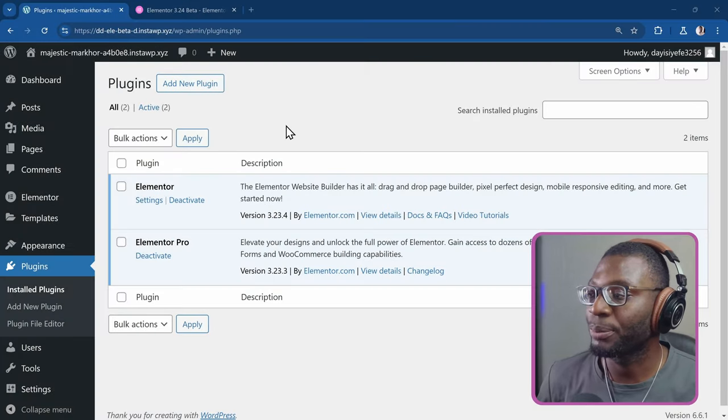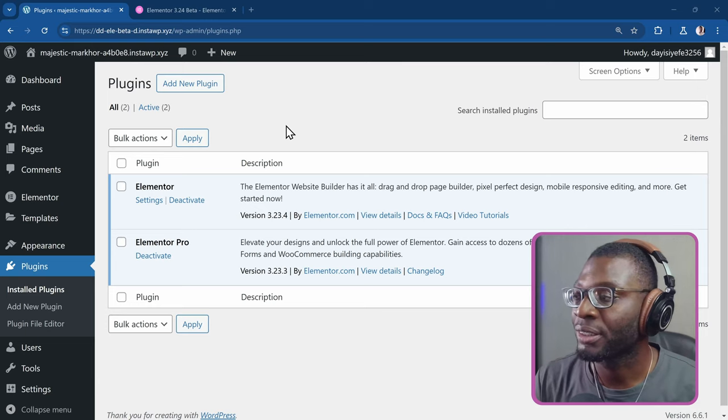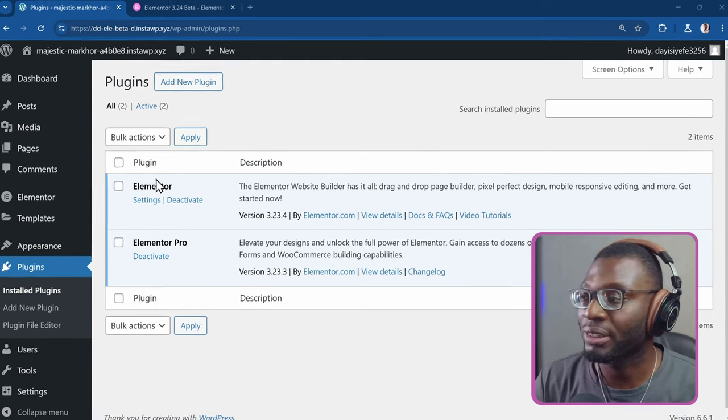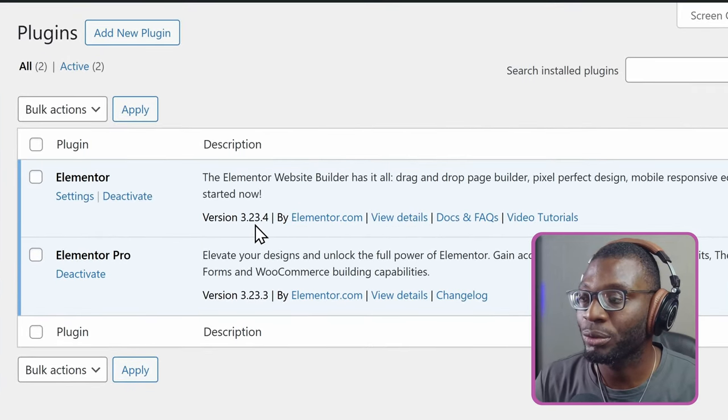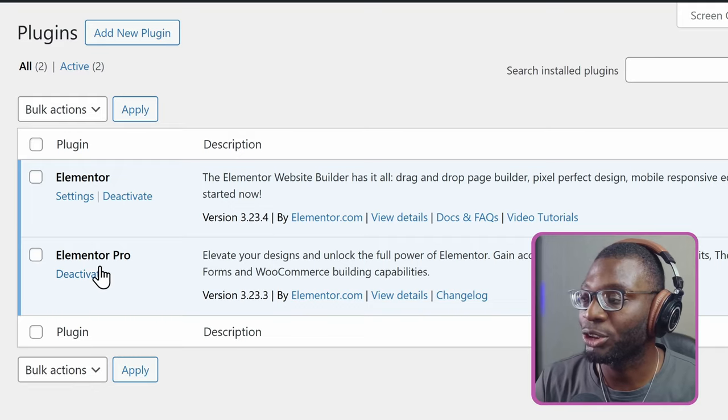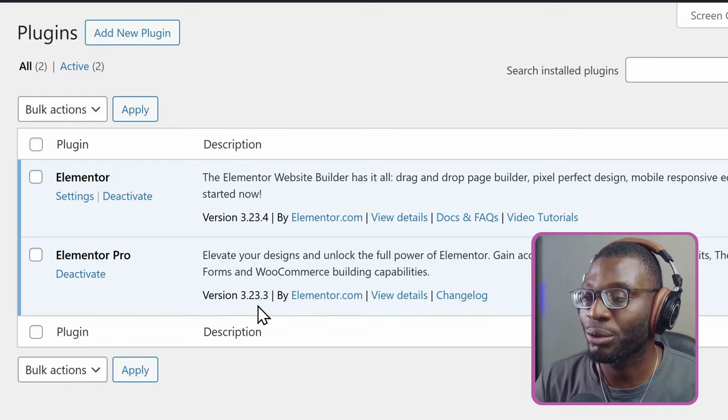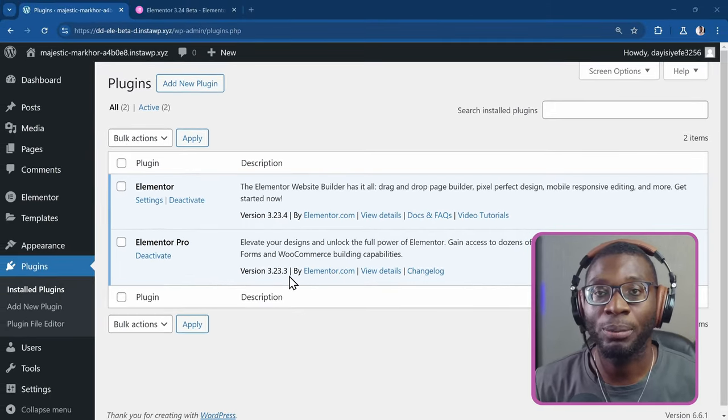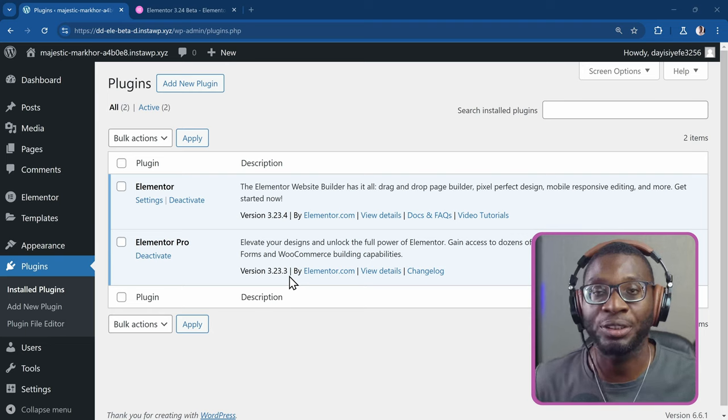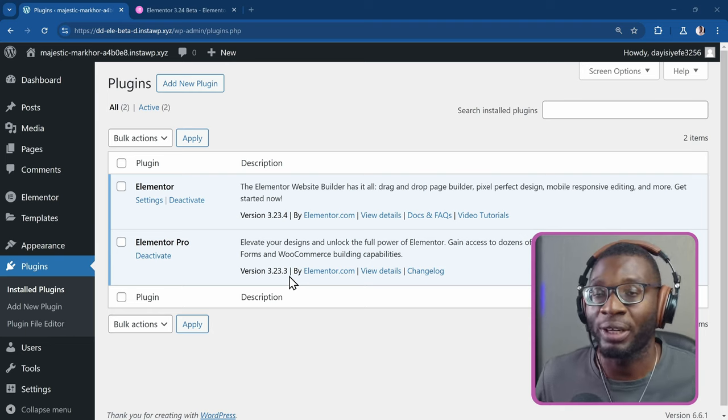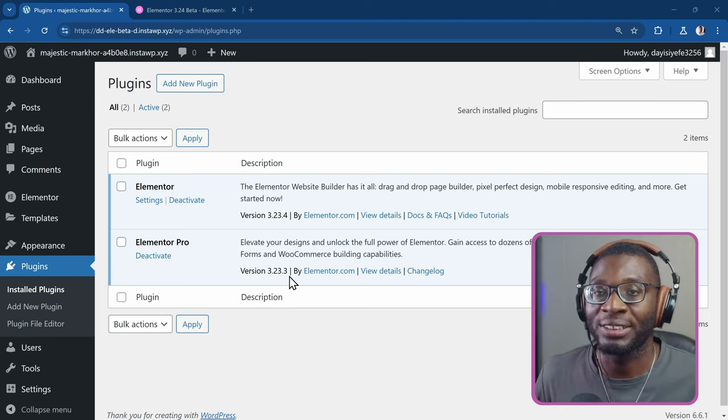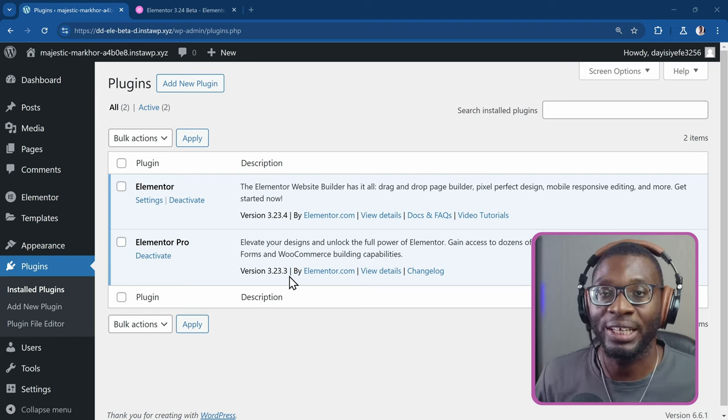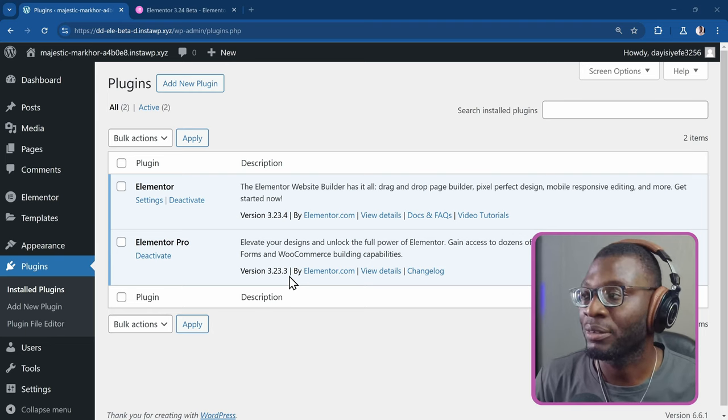Here we are on the WordPress dashboard in the plugins area. I have currently installed Elementor version 3.23.4 and Elementor Pro version 3.23.3. If you've watched Paul's video, which I'll link to in the description, or you have used Elementor for a certain amount of time, you'll know that there are so many areas where Elementor keeps popping up with their Elementor AI.